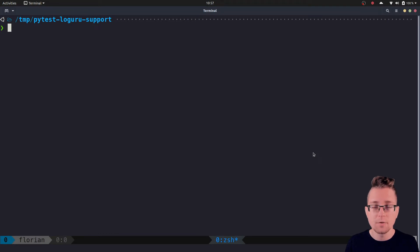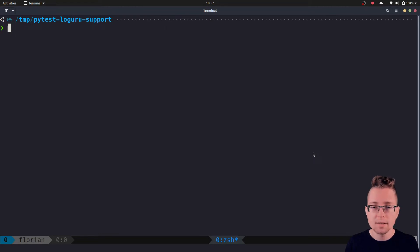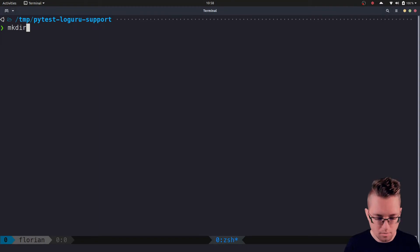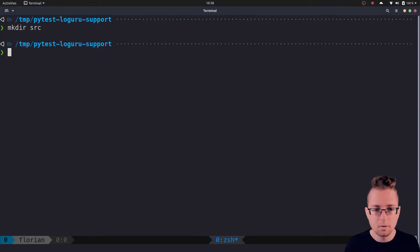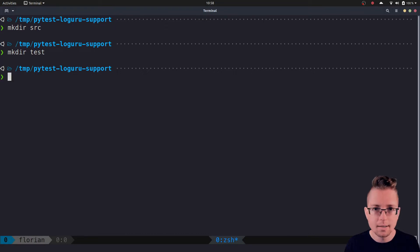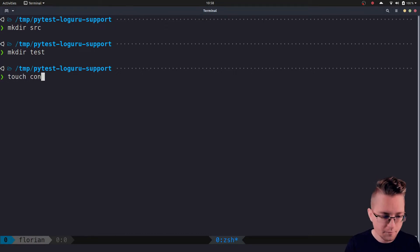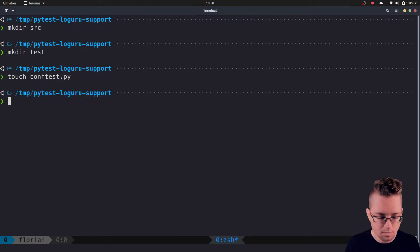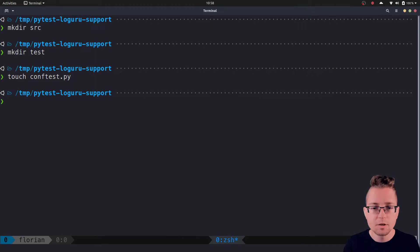Before we look at how to configure Loguru and PyTest to work with each other, let us have a look at testing applications which use the built-in logging module with PyTest so that you understand the changes we're going to make. Let's start by creating the general project structure. We need a source directory for source files, a test directory for tests, and a conftest.py file where the fixture we're going to write will be located.